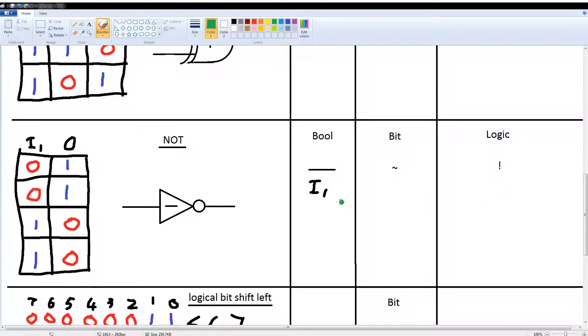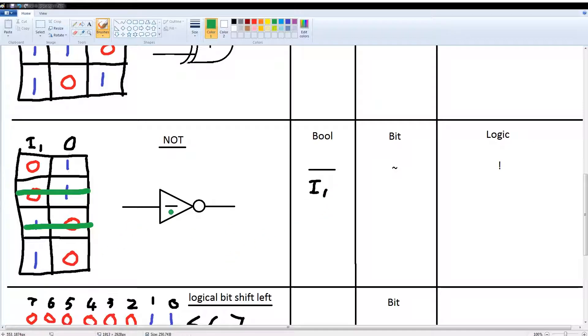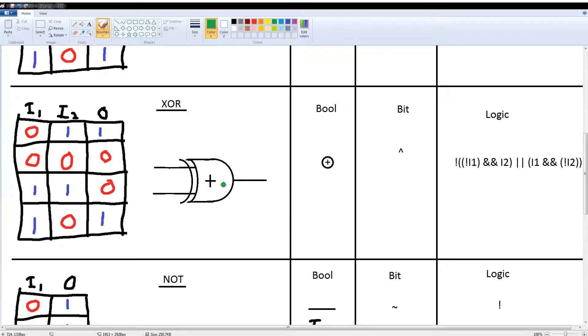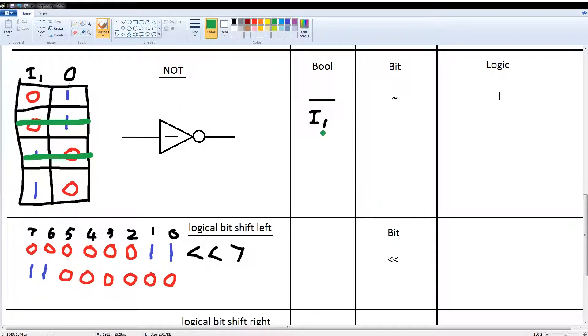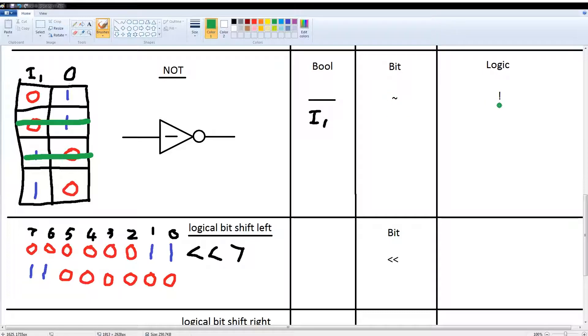And then we have the NOT gate, which simply takes the input and gives you the opposite out. So 0 becomes 1 and 1 becomes 0. Now this is the symbol they use for it. They don't usually use the stripe in the middle; I'm just using that for ease of explanation, and this one should have a circle around it by the way. So the boolean symbol is a stripe above your current input variable or output. They use the tilde key as the C arithmetic operator, and then for logic operation an exclamation mark.